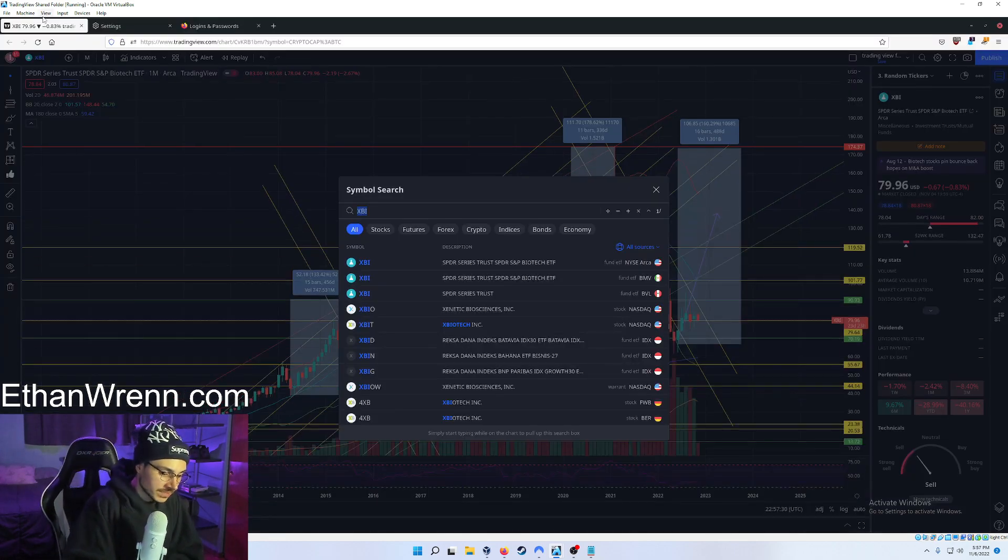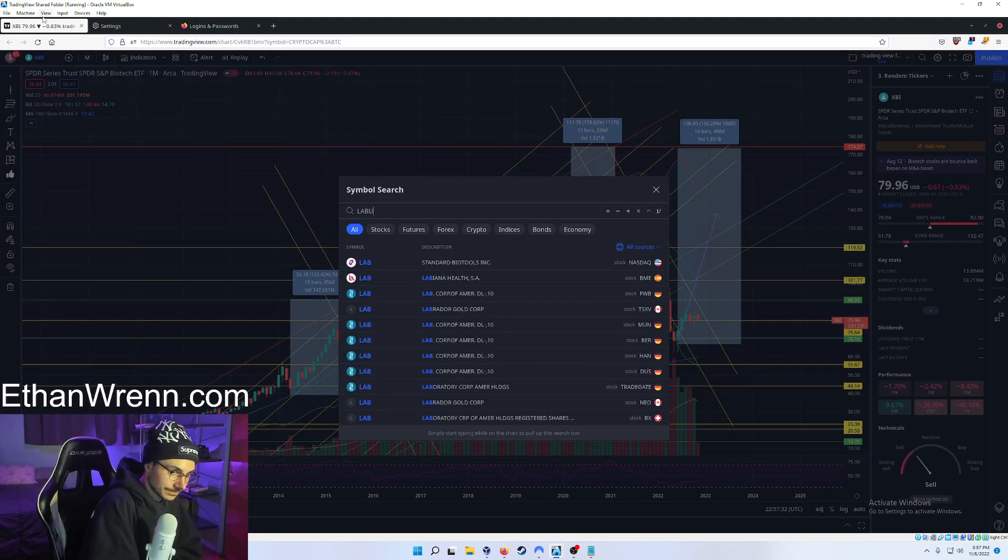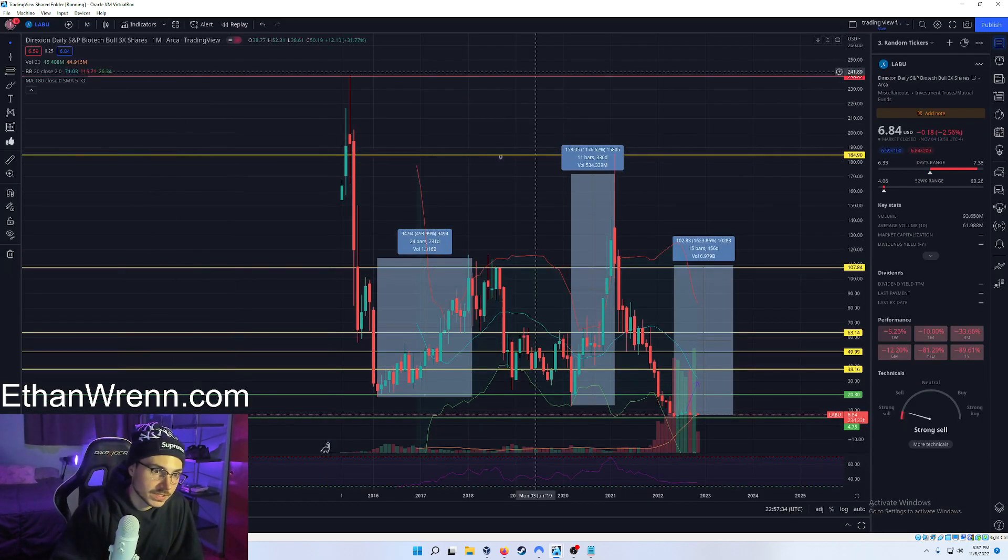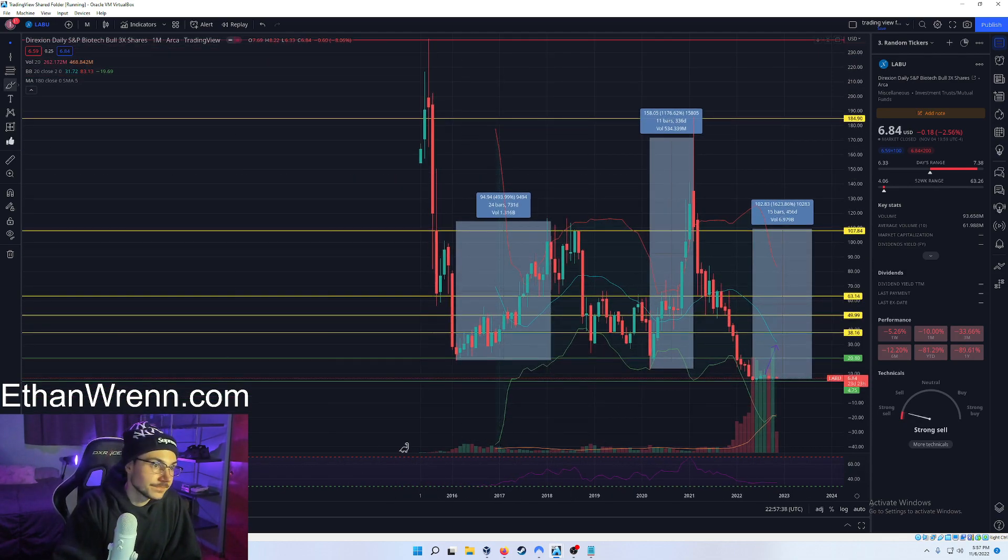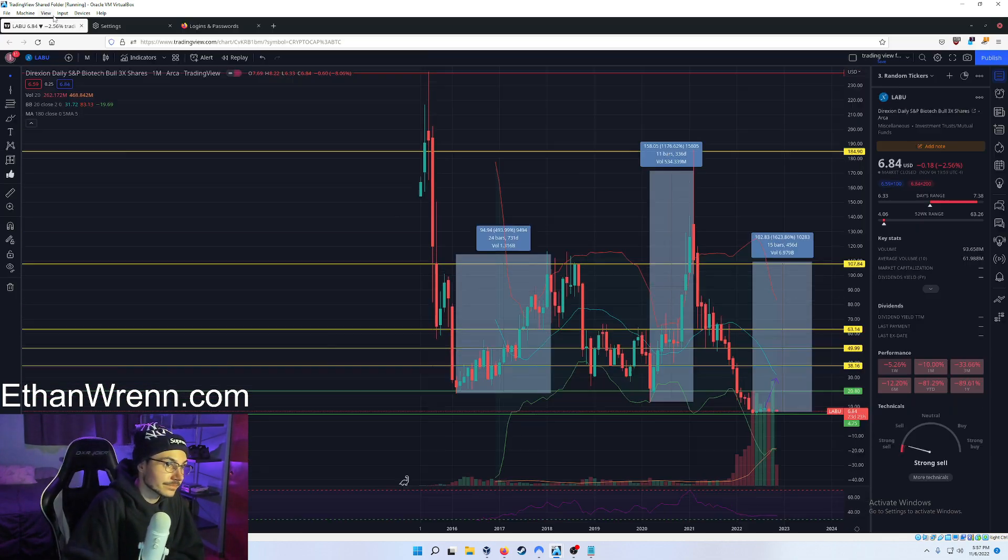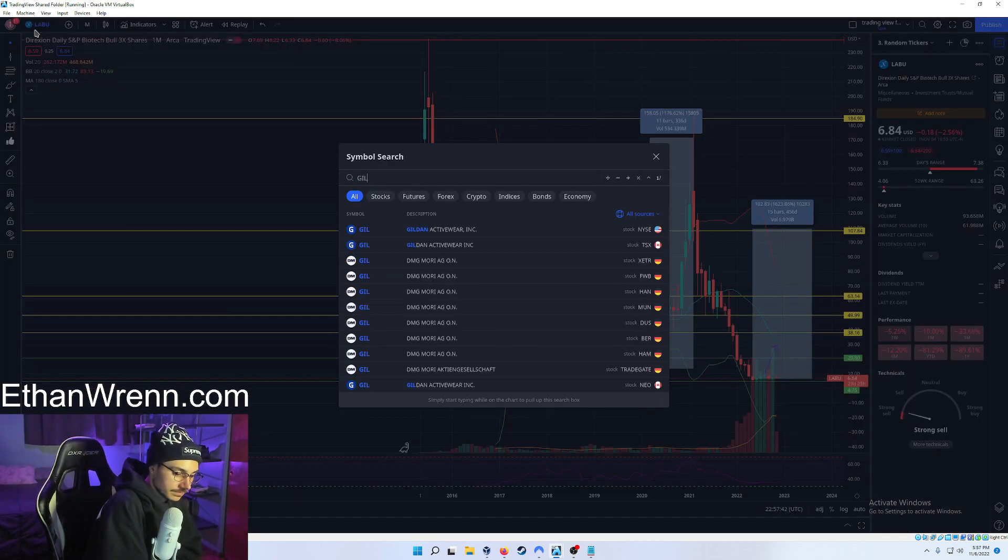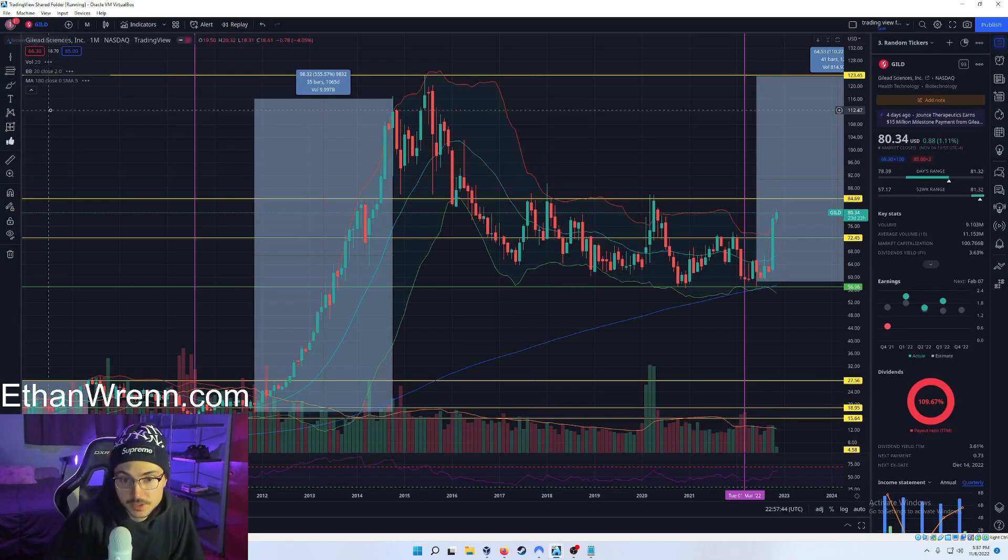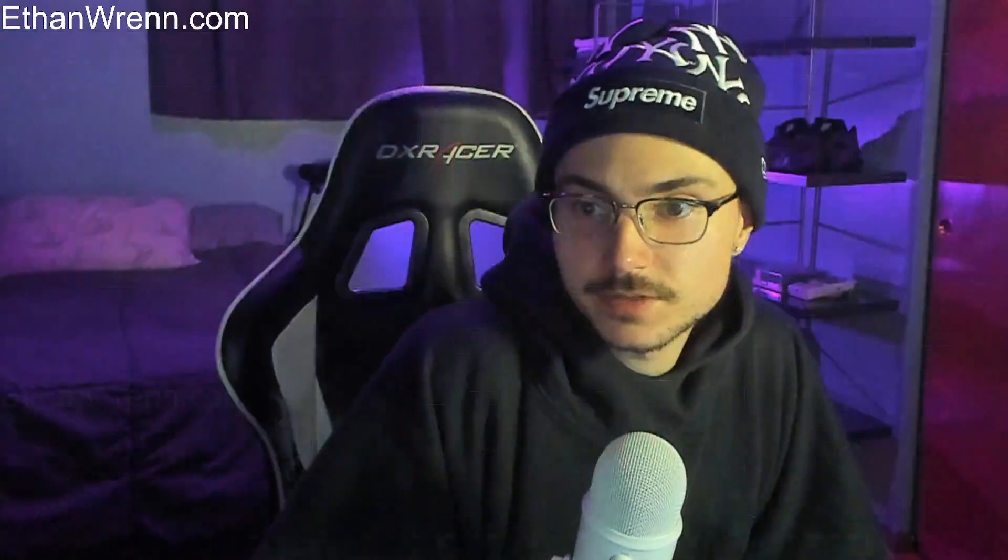And then if you would like a 3x variant, we have the LabVIEW, which is a 3x US biotech ETF. GILD, great company. And we're going to be moving into our next company right now. Stay tuned. I'm going to be right back. Take in five minutes. Go get water, whatever you might need.